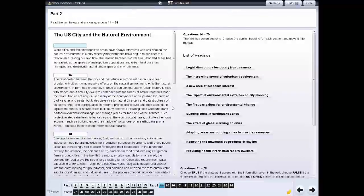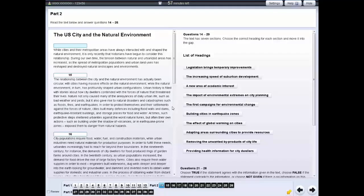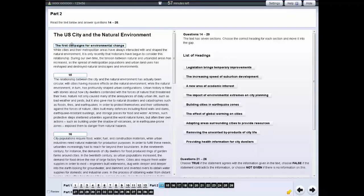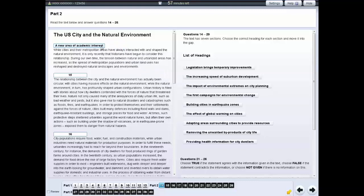For some questions in the reading test, you need to click on a heading for a paragraph or section and move it into the gap. If you want to change your answer, move another heading into the gap. If you want to leave the question unanswered, move the heading back.